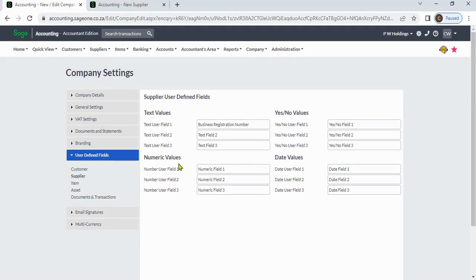Numeric values: you can enter numbers. Yes/no values: this is a checkbox which you can check or uncheck. Date values: you can enter dates.